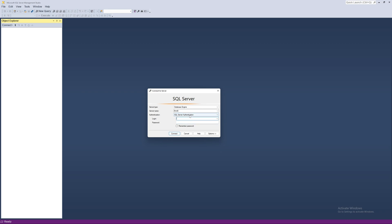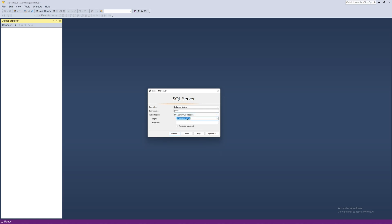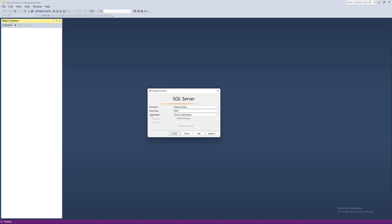If you are using this on your personal laptop, use 'local' as the server name and Windows Authentication. If you are using the university labs, use the server name 'local' with SQL Server Authentication — username 'cit', password 'cit'. I will use Windows Authentication because I'm on my personal computer, with server name 'local', then click Connect.